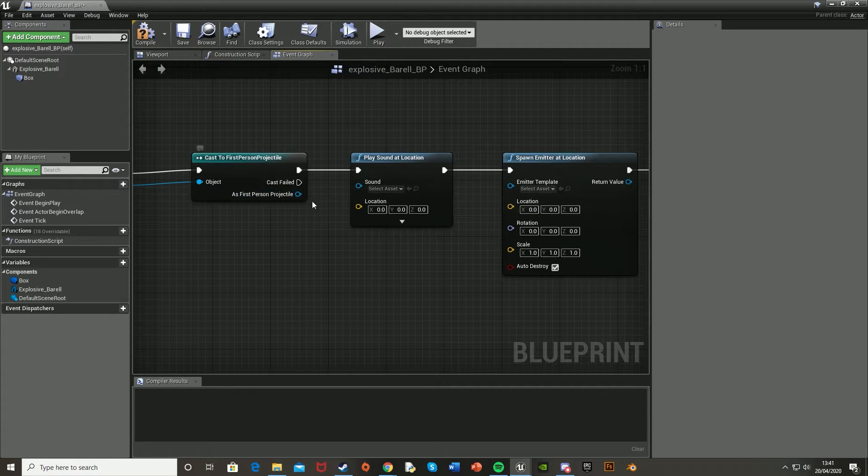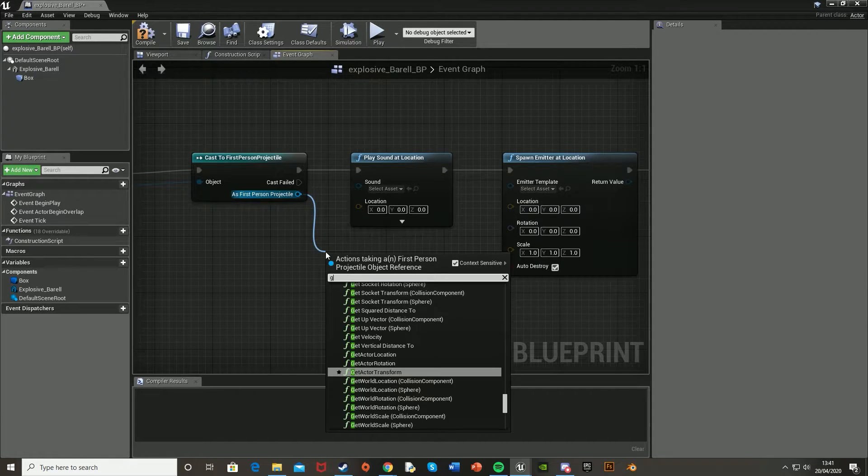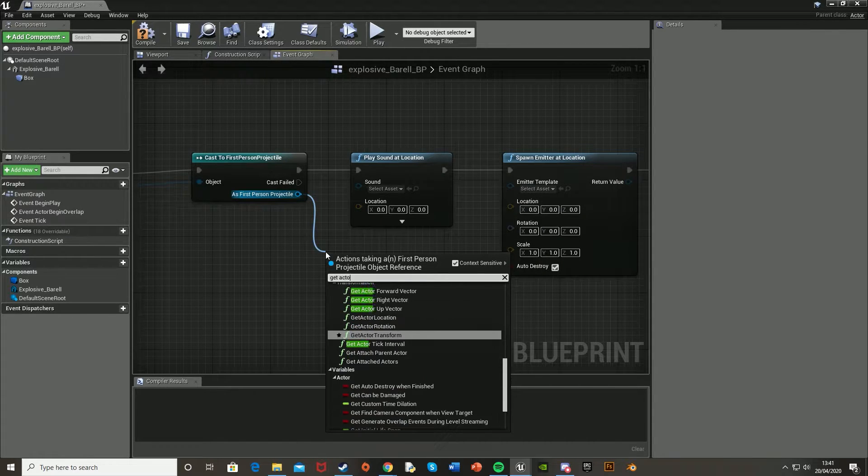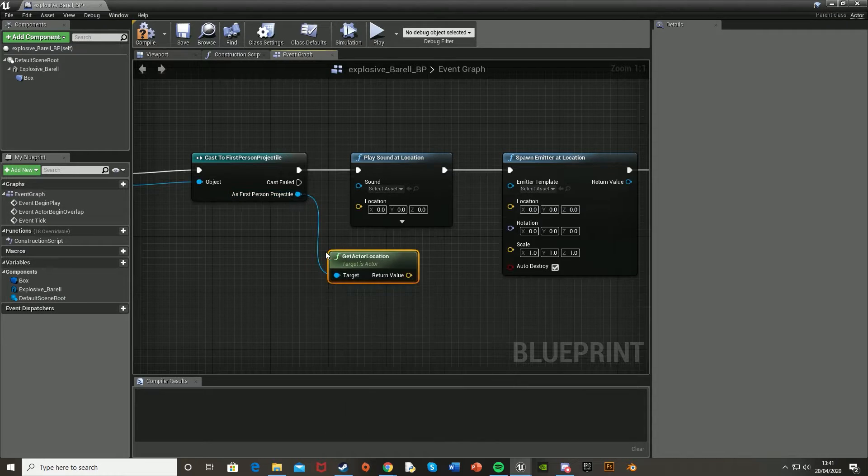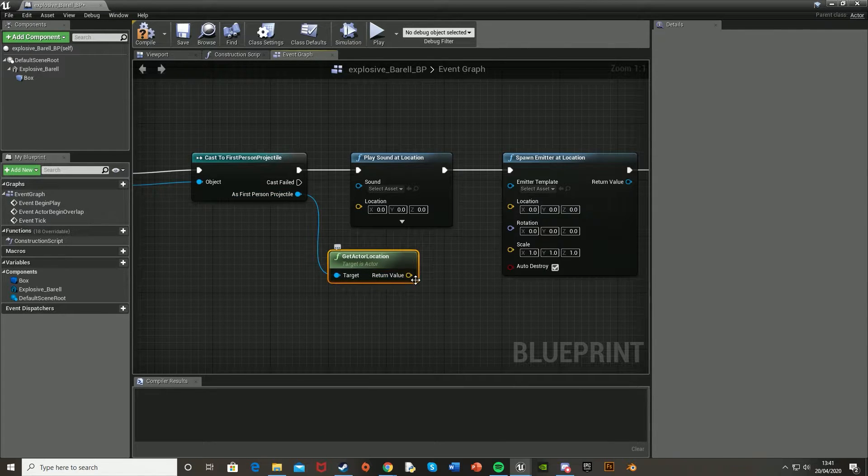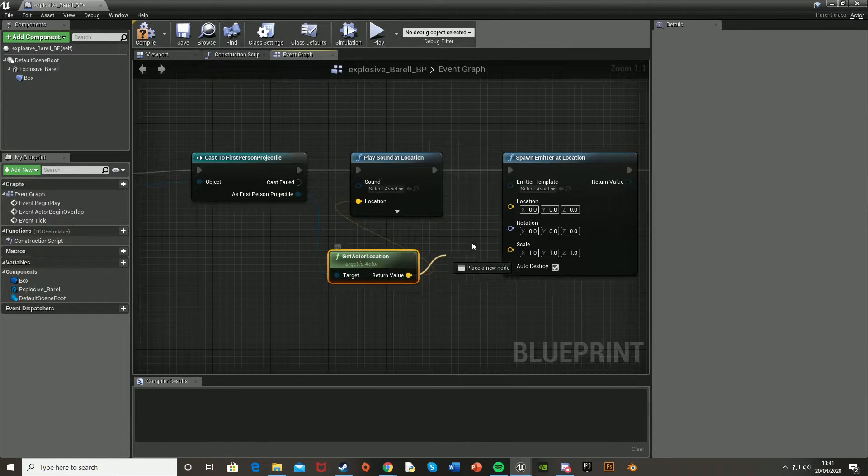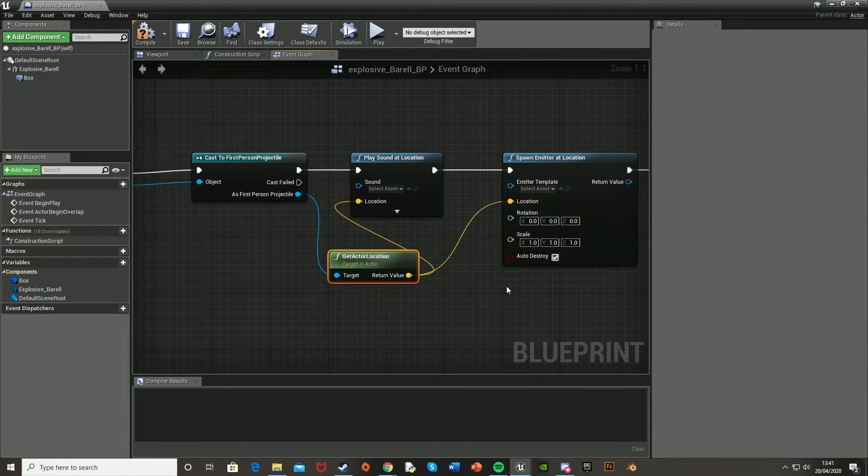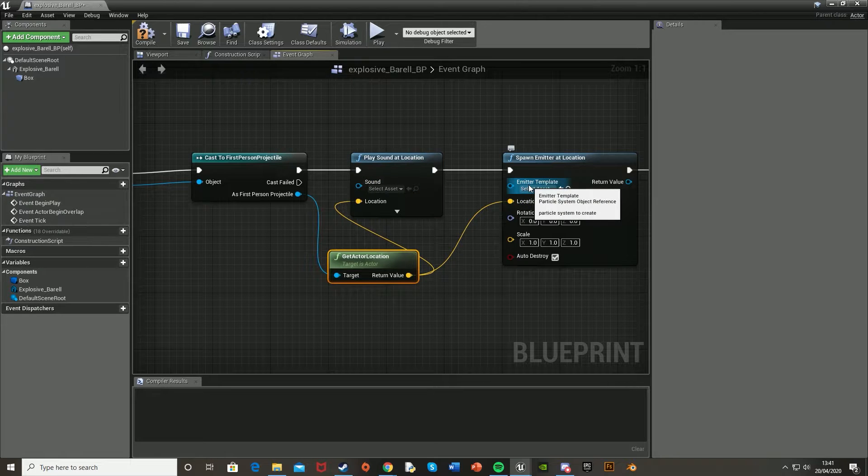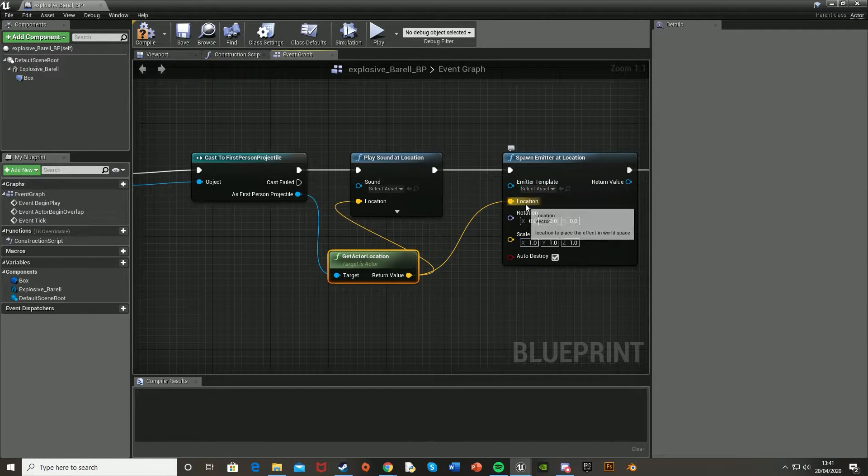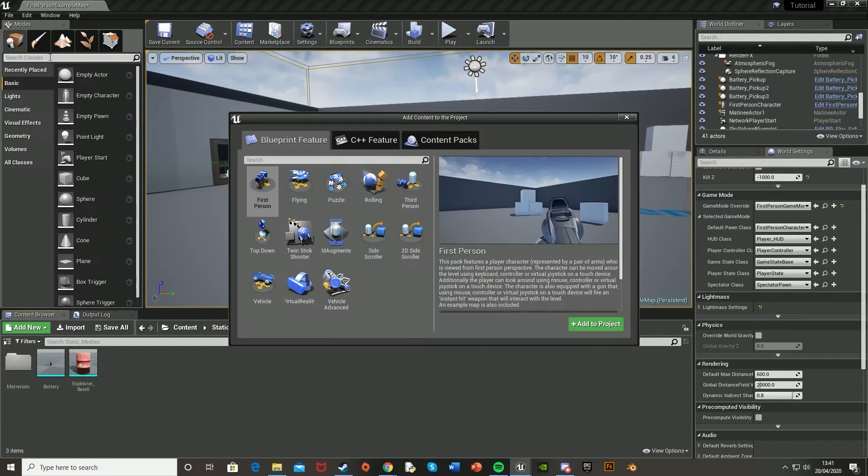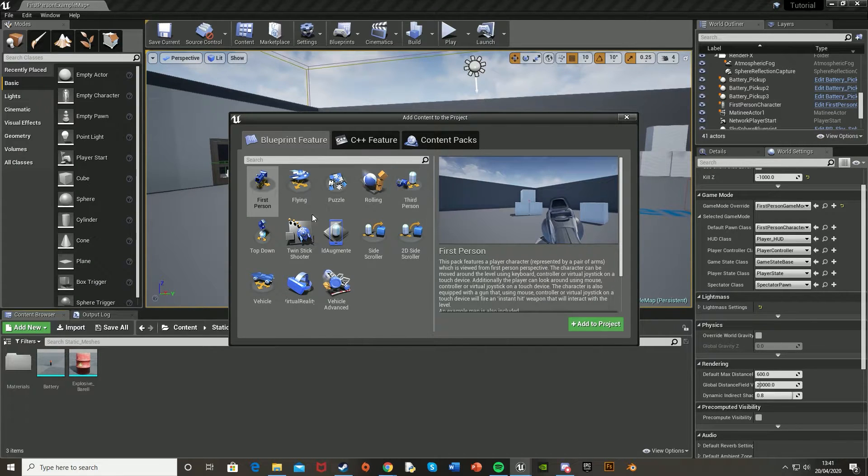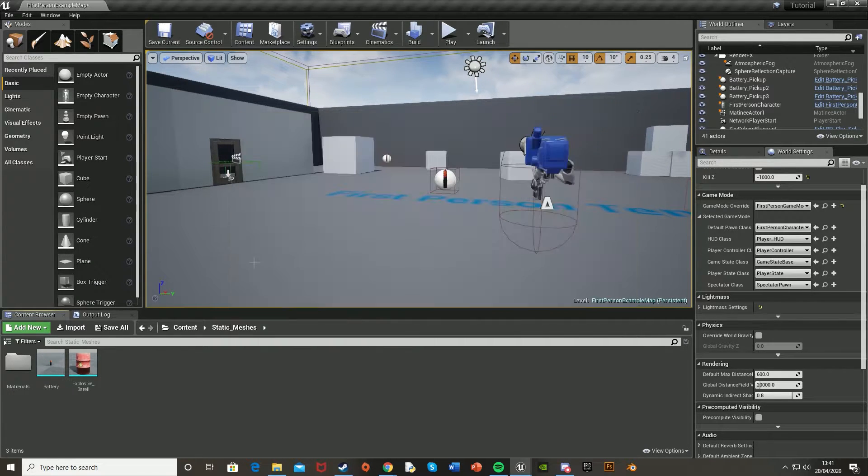After the location of these, let's add first person projectile, get actor location. And then hook these values up into the location values there. And now for the sound and the visual effects, I'm going to be using the ones providing the starter content. So if you don't have those, go down to add new, add feature or content pack. Go to the content packs, starter content. So I'm just going to go find those.